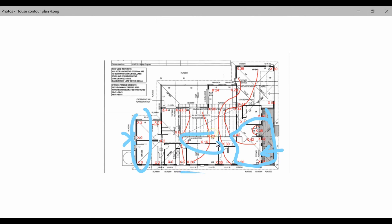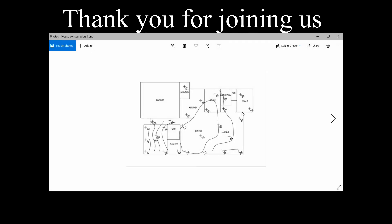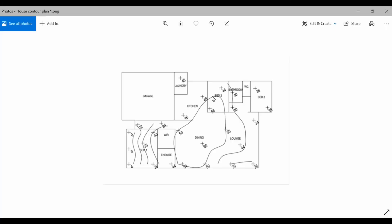So thank you very much for joining us. This has been Matt Cornell from Cornell Engineers. I hope you've appreciated something out of the assessment of these contour plans that we generate, that engineers generate, as part of an assessment of moving and cracking and subsiding and slab heave houses. Thank you very much for joining. Go and check out some of our other videos and have a great day. See ya.